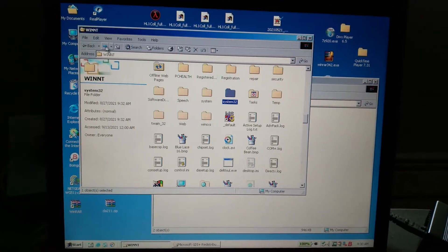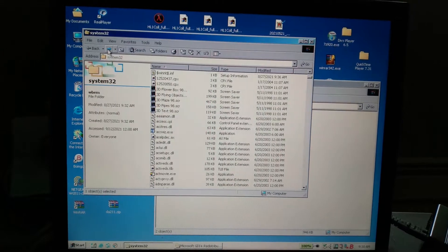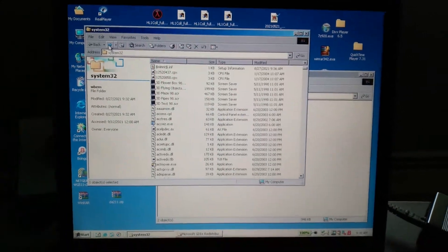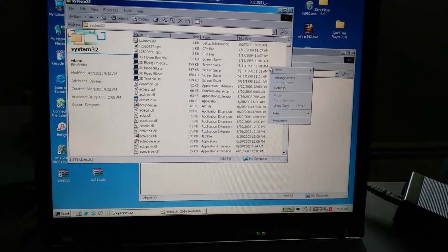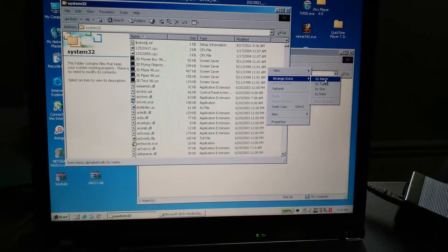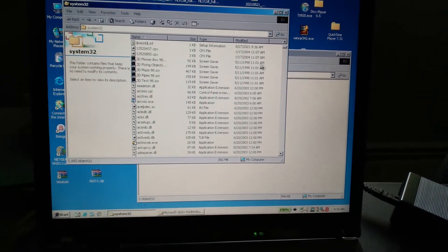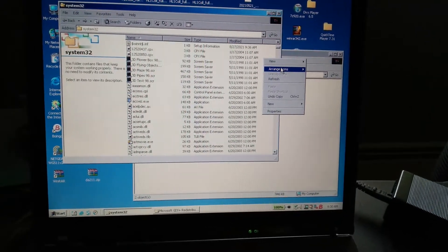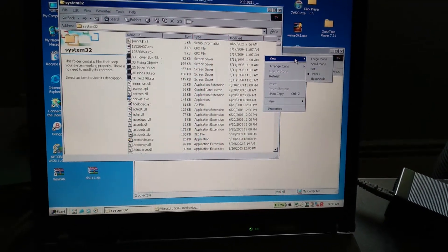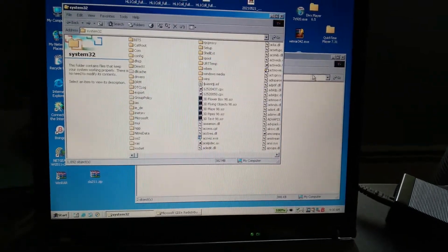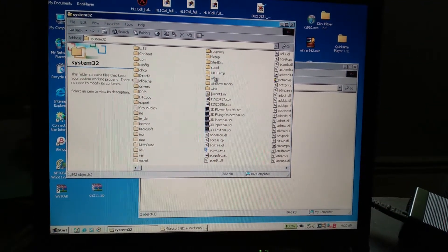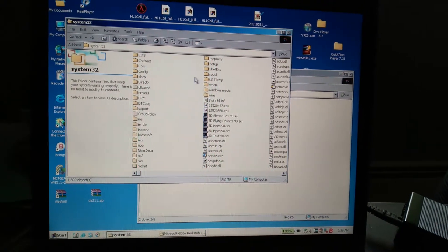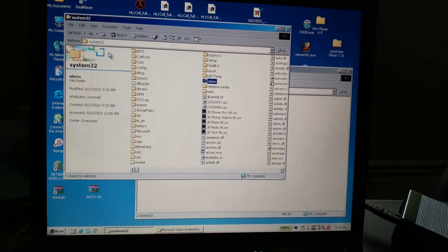So the first thing we're going to do is go to System32, and then we're going to find a file, a folder called WBEM right there.